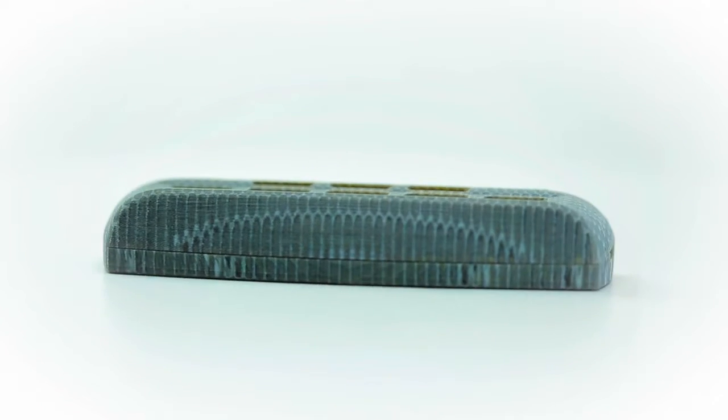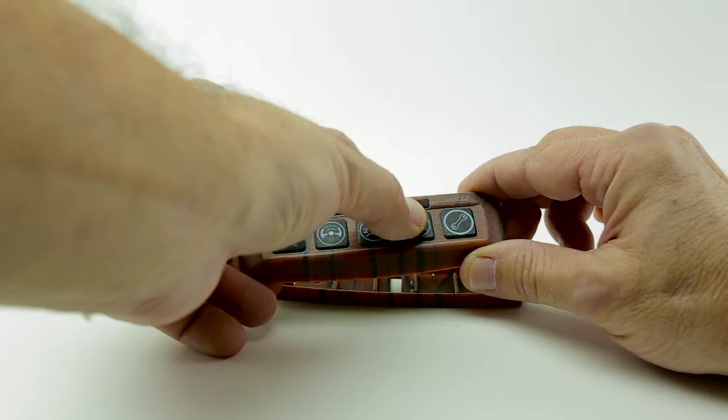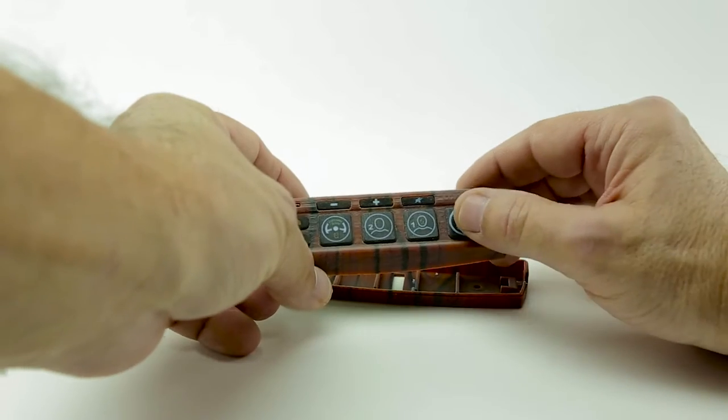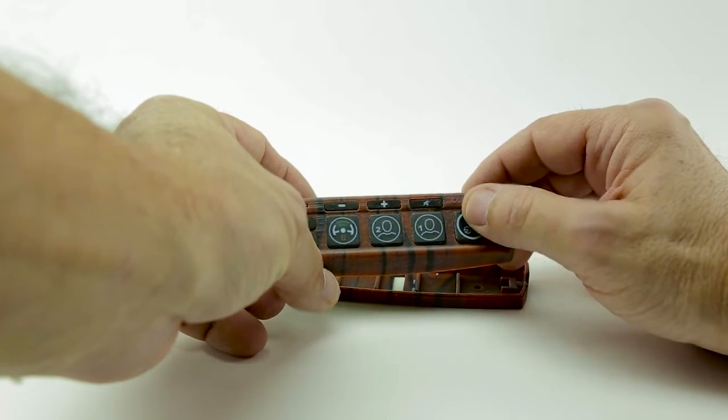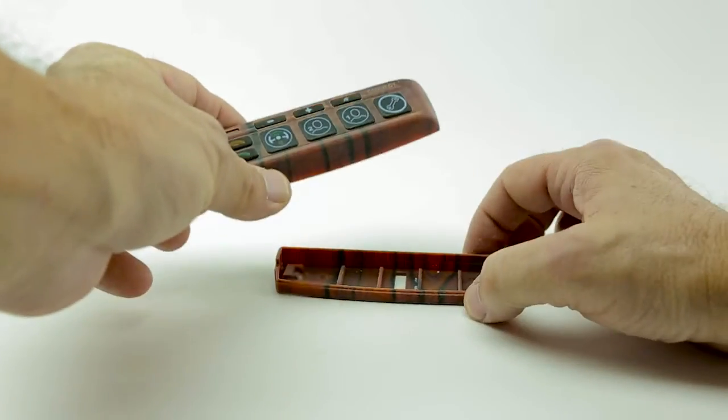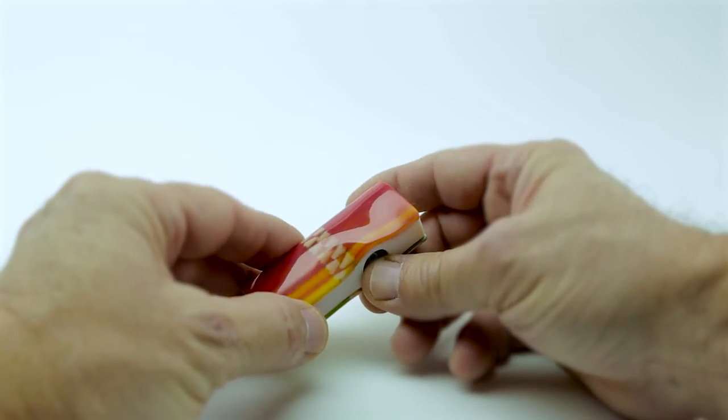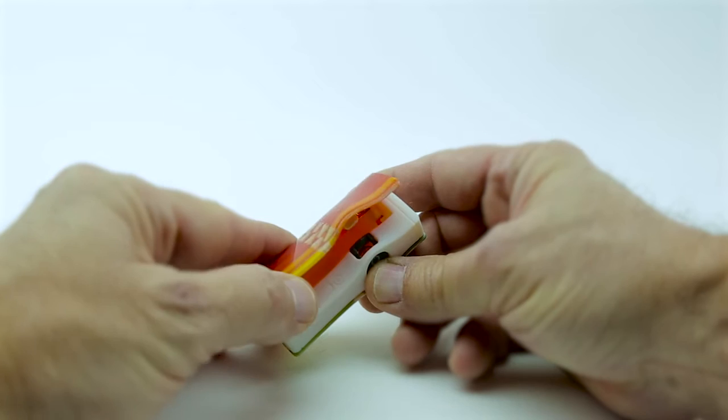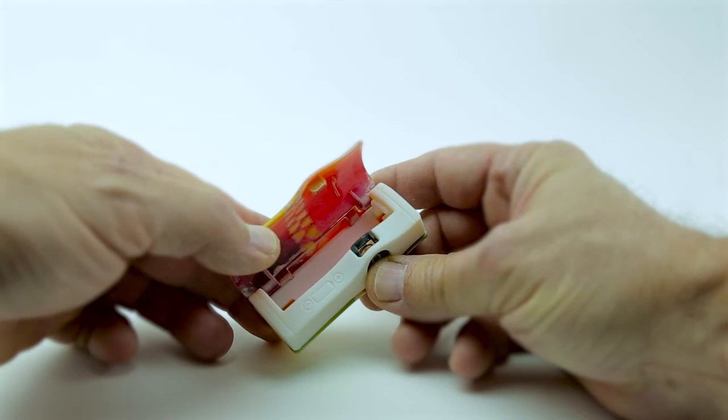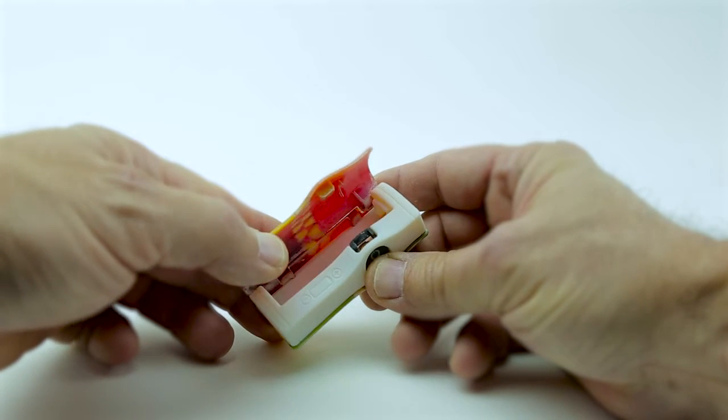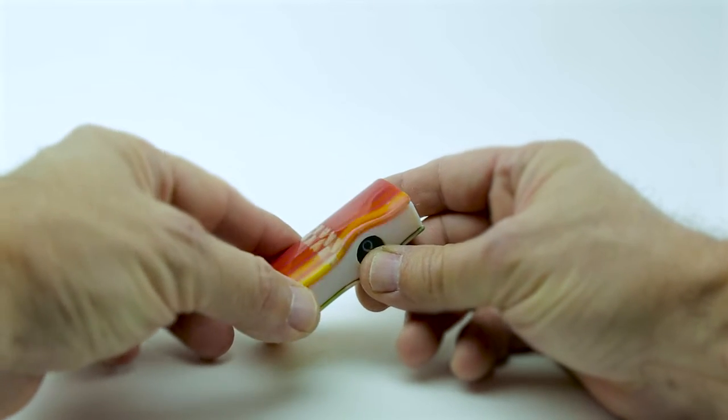The first time an entrepreneur sees an idea and feels it in his hand is a crucial moment. We need to give him the most realistic prototype.